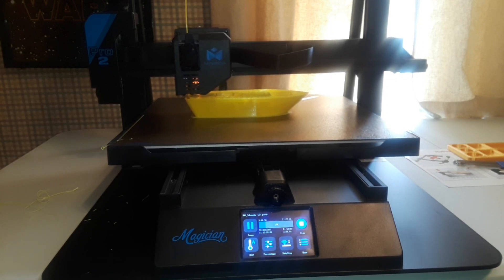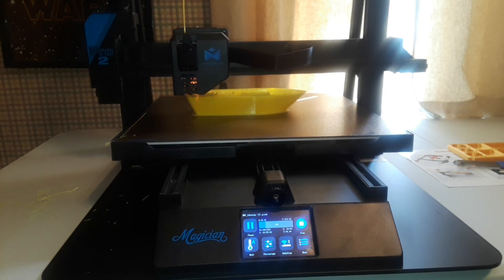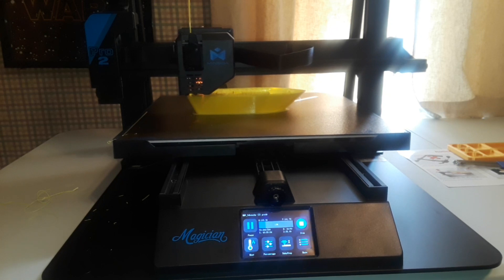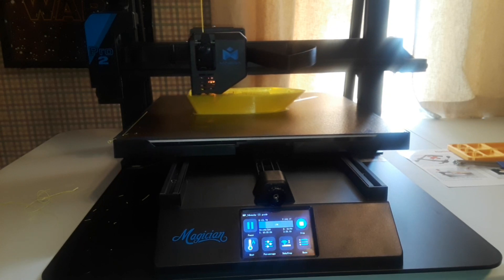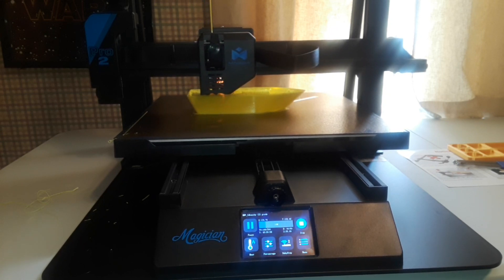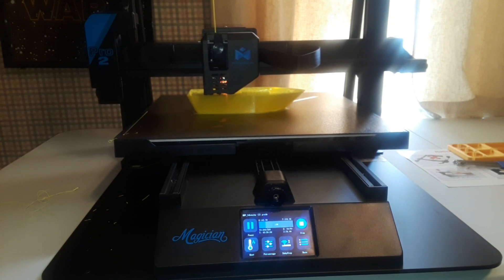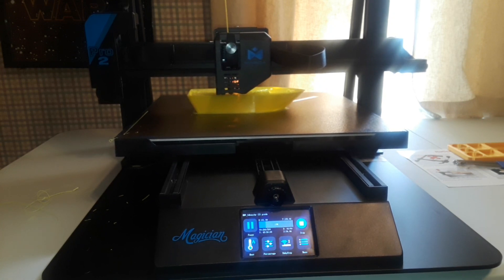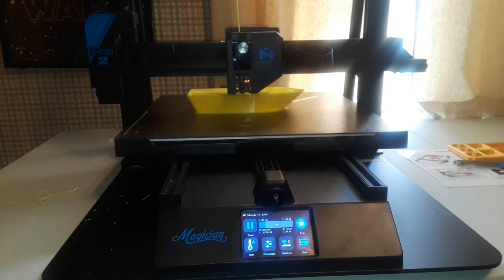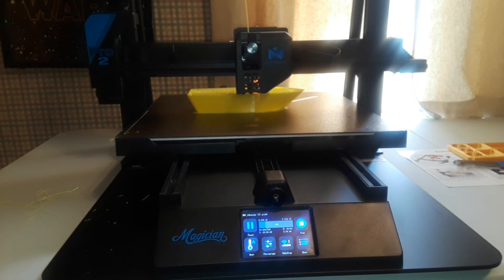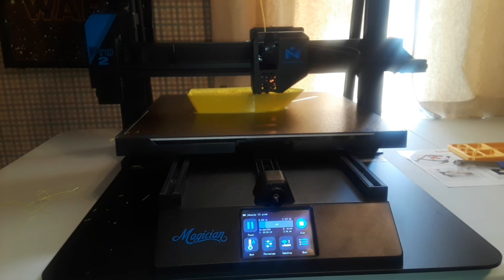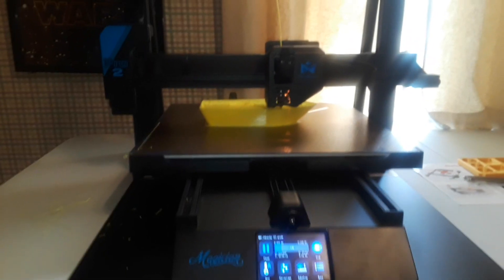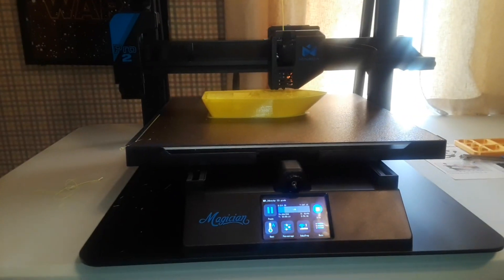But this is massive. This Magician Pro 2 is 400 by 400 by 400, and not only is the bed size massive but the printer itself is large. The Chidi Tech is bigger, 280 by 280, but this is massive. This Magician Pro 2 is 400 by 400 by 400.